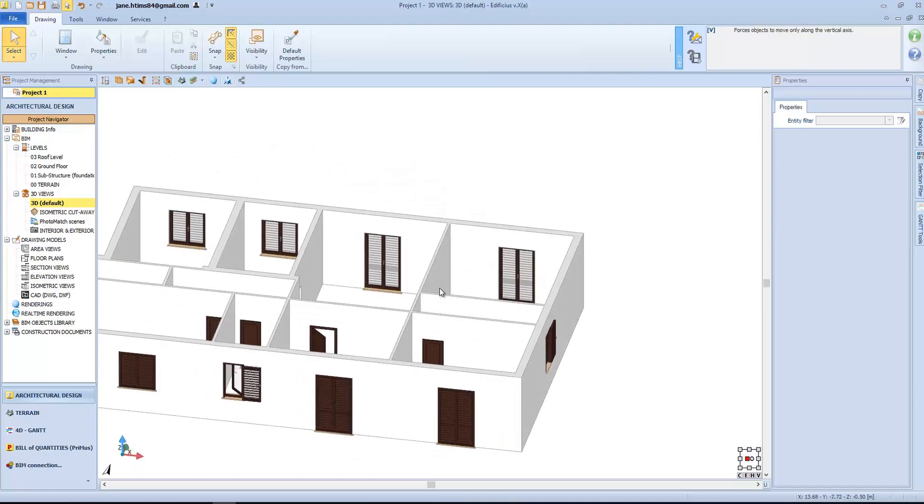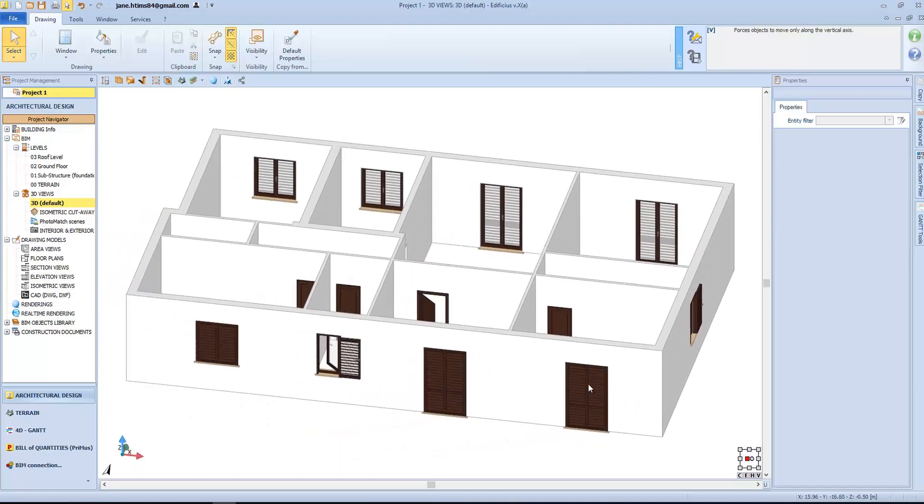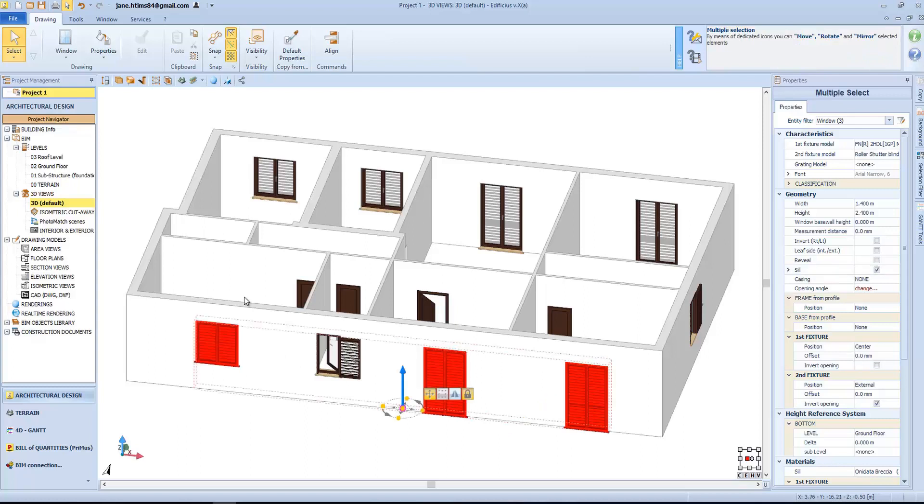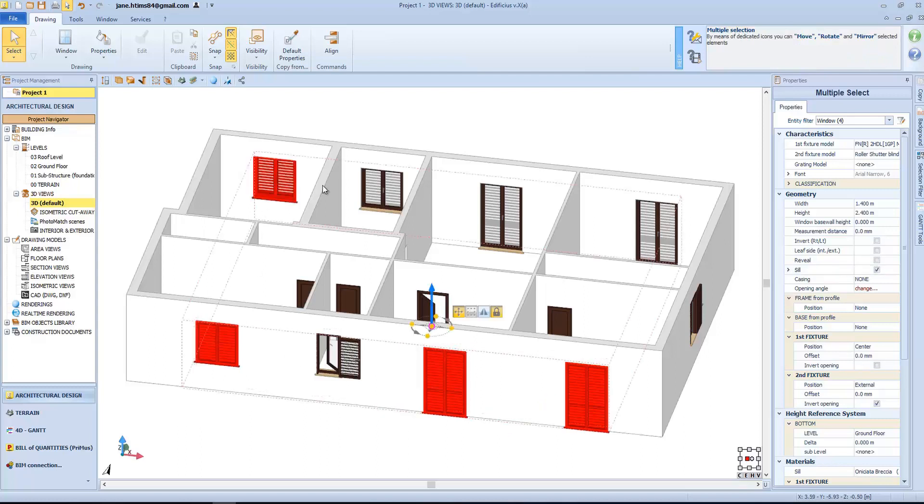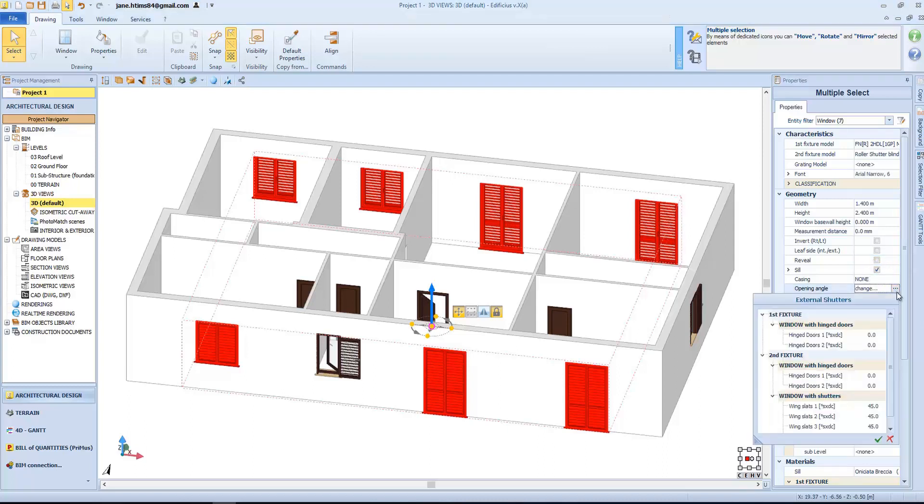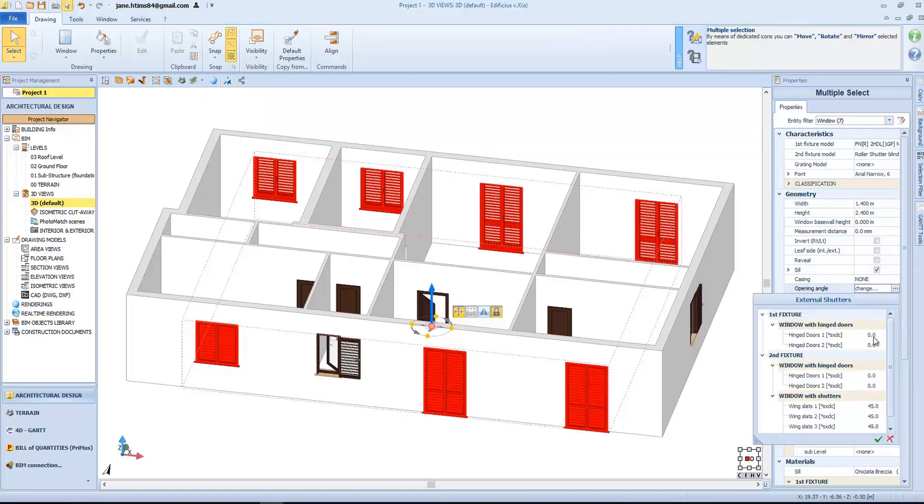We can also select multiple objects at the same time, to apply the properties from the right toolbox, such as the openings, so we will open some of the doors, at 45, 20, and 180 degrees.